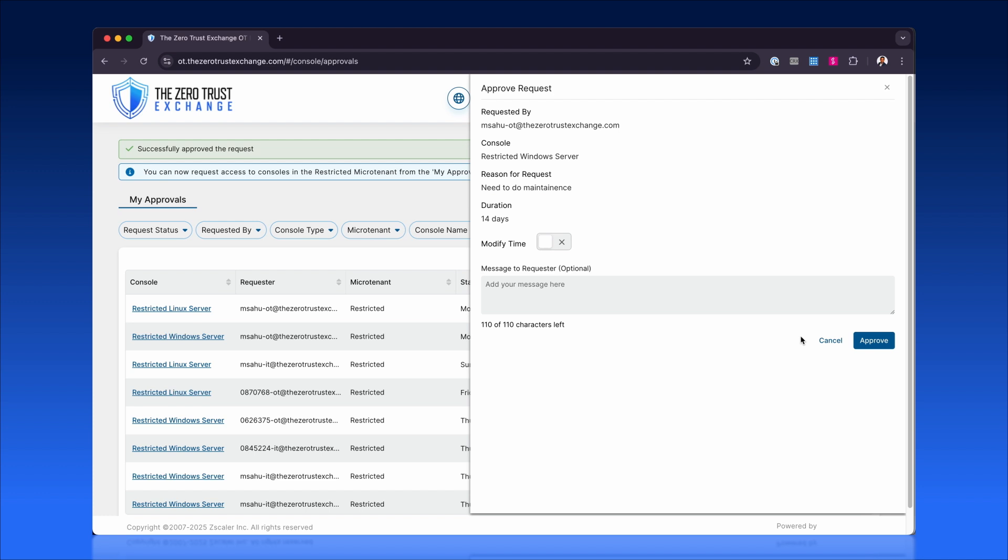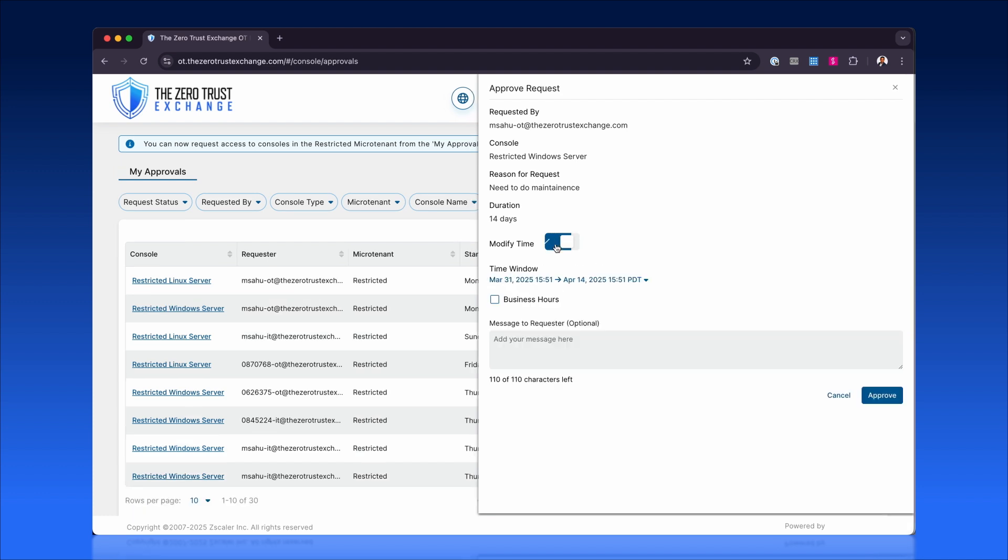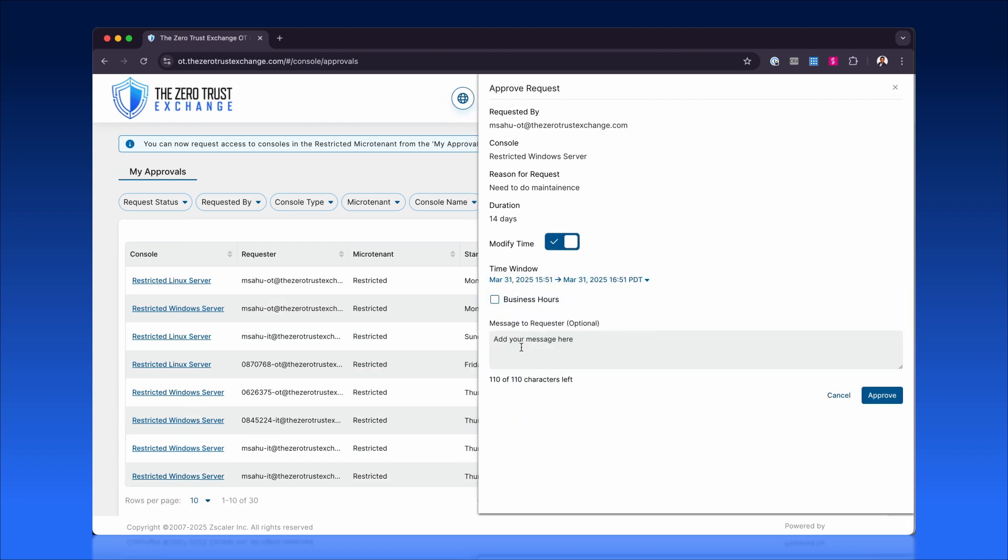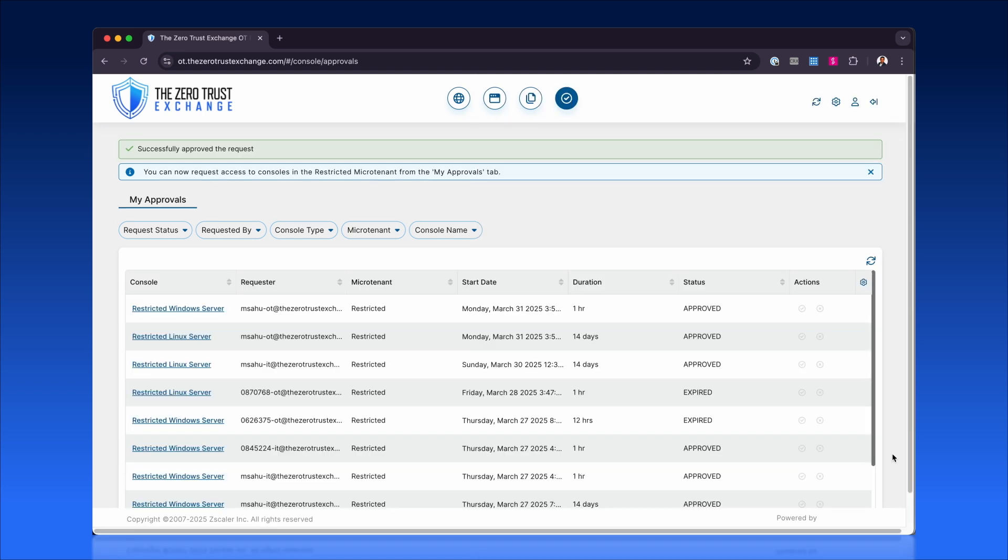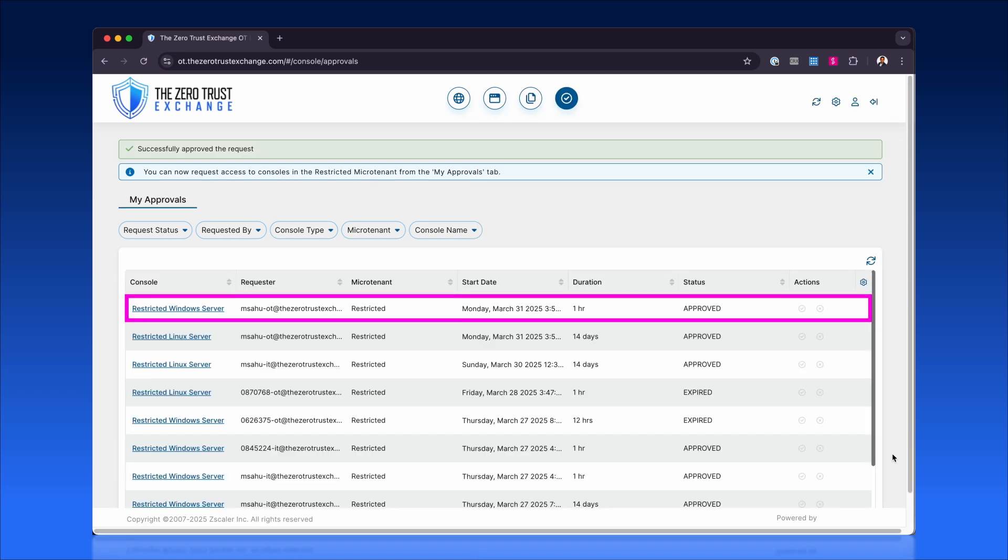Administrators can adjust key attributes such as shortening access duration or adding comments to clarify usage. Once approved, the privileged portal timestamps update in real-time, granting authorized, time-bound access to restricted systems seamlessly.